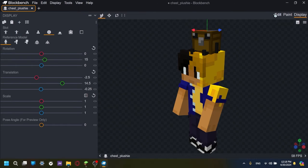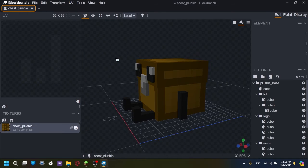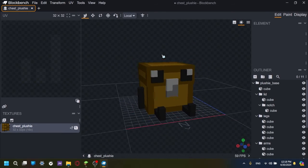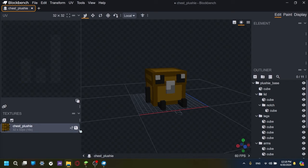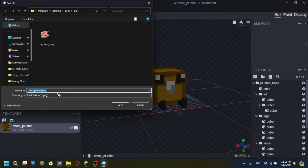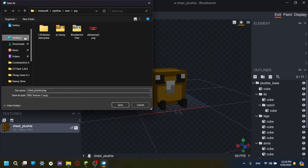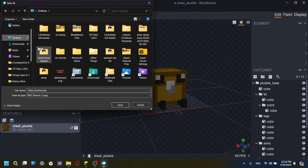And there we have it. That's the block bench part of the tutorial. We have the texture. We have the model. So now what? Well, now we're going to save the texture. And we're going to go, ignore this. We're going to go back to the desktop and go to the template folder.